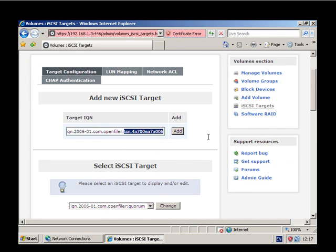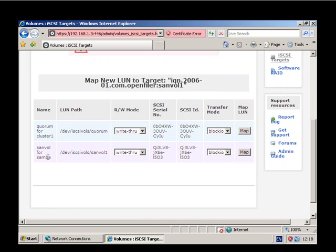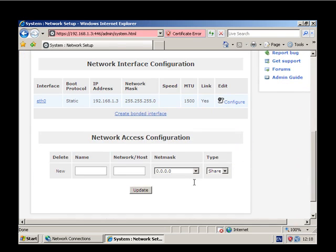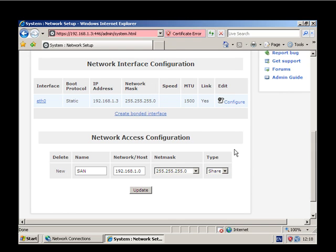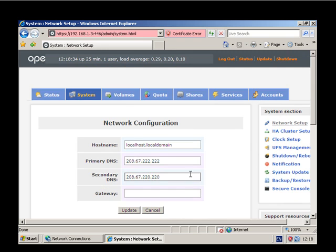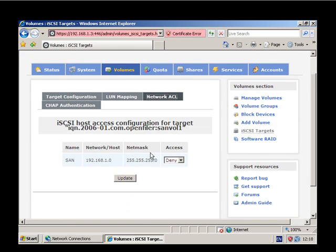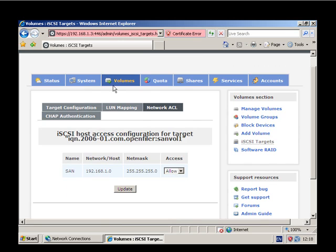And then we need another one - we're going to call this SANVOL 1. Drop through to LUN mapping. This is the SANVOL Samba and we want to map it to that. Next thing we want to do is sort out the network ACL. That is the LAN that everything is going to be accessed through, so let's change that to SANVOL Samba. NetMask is, as we all should know, that one. Let's drop back into the iSCSI targets and then network ACL. At the moment it's deny - we want to allow it. And that pretty much should be ready to go.